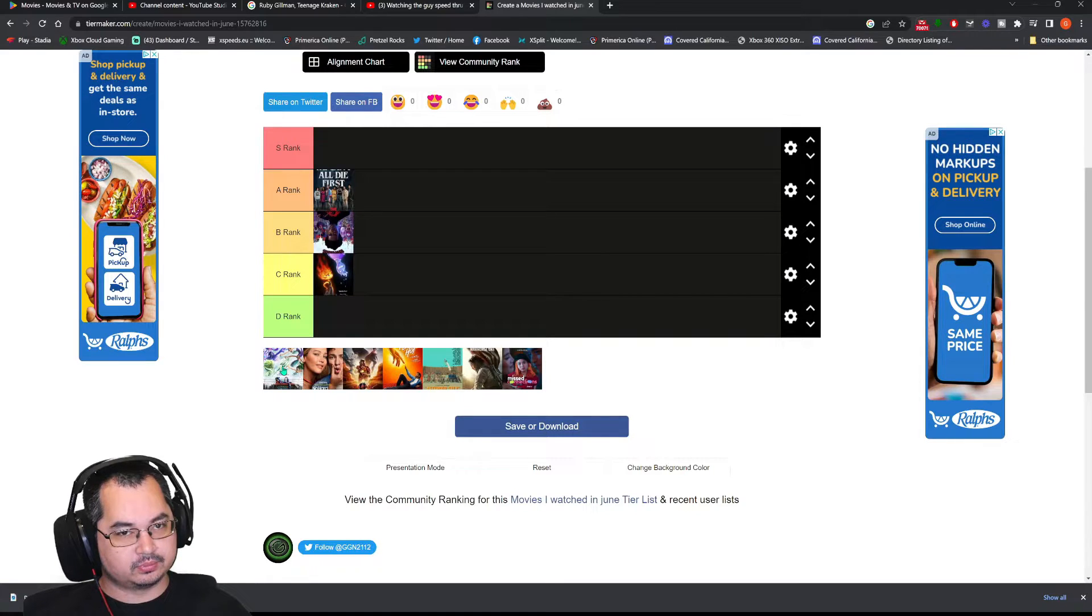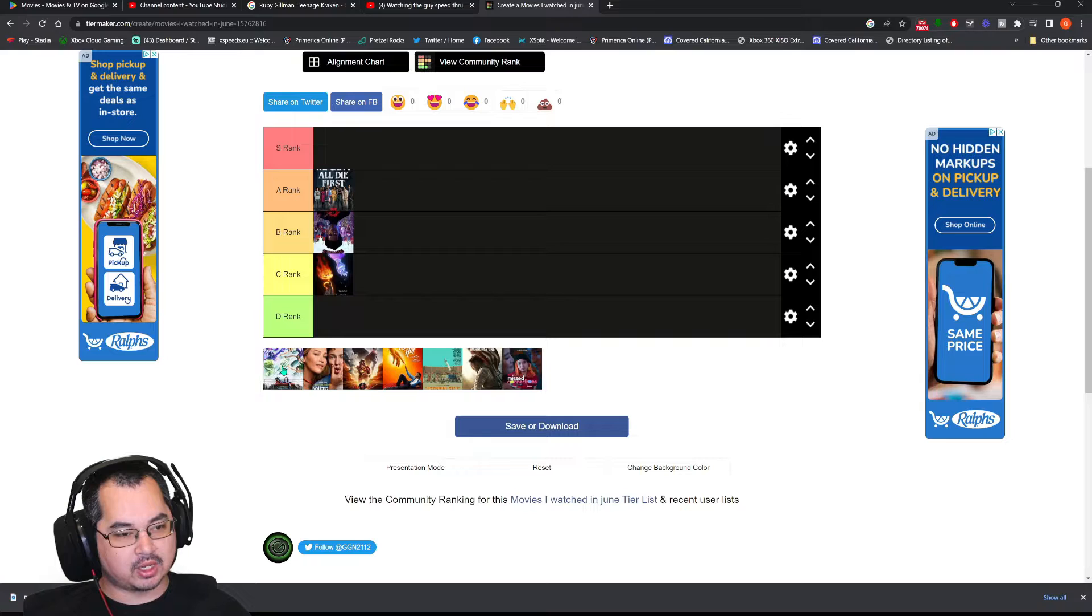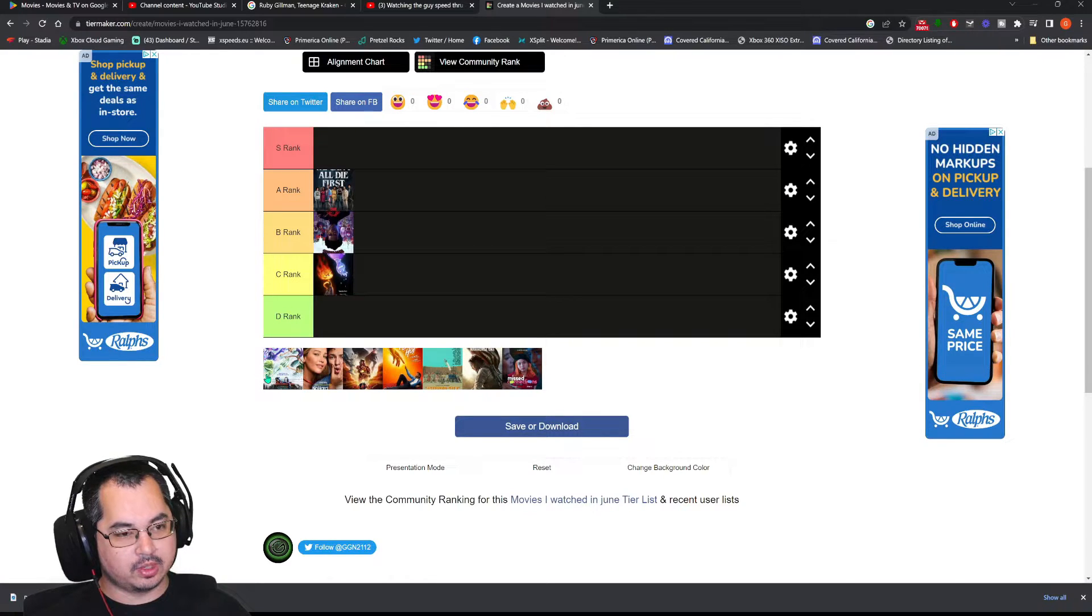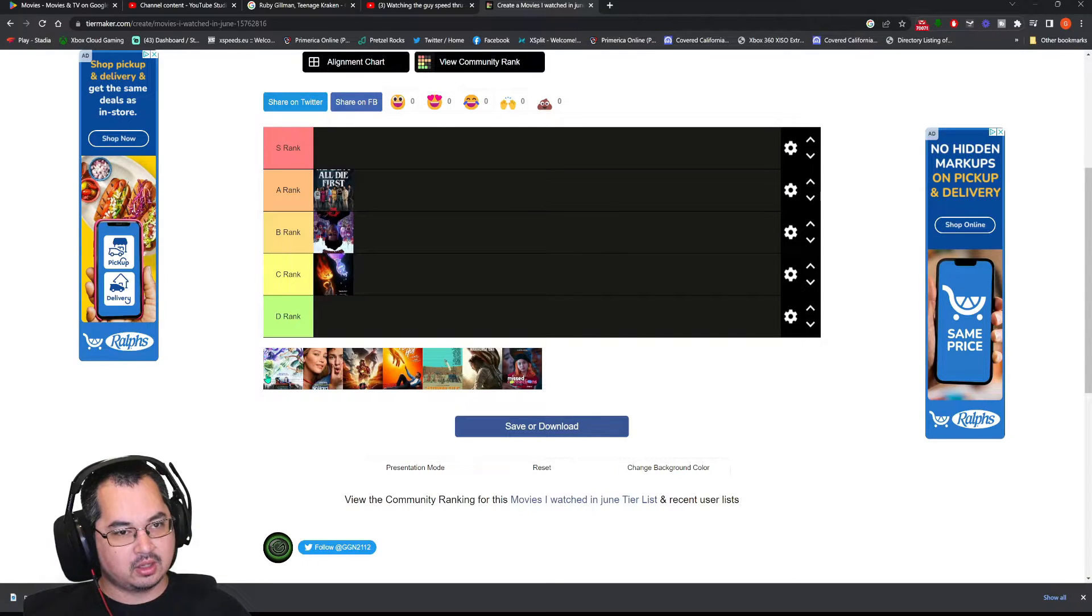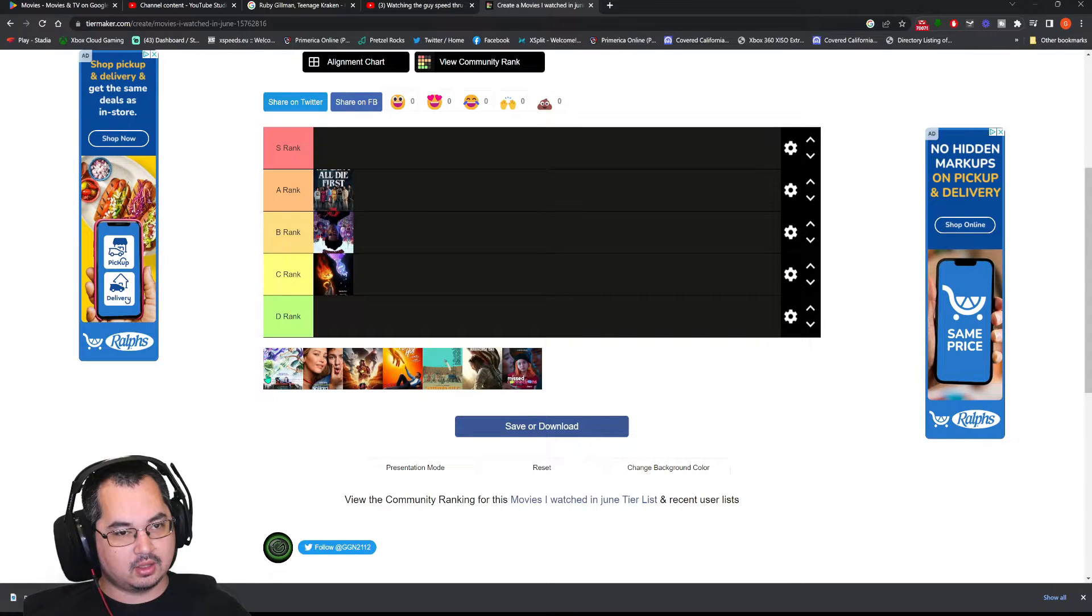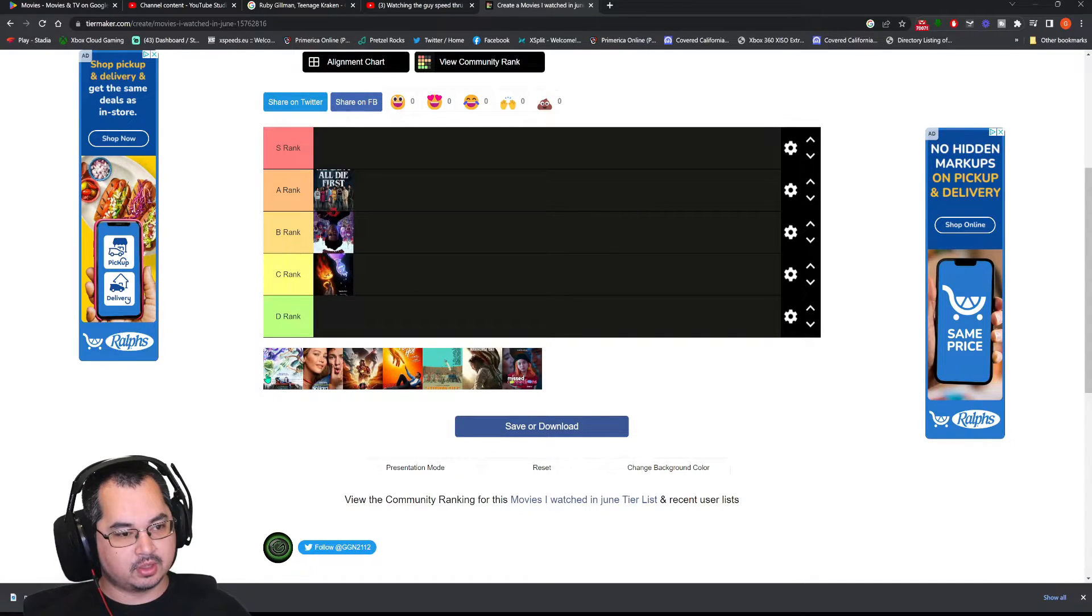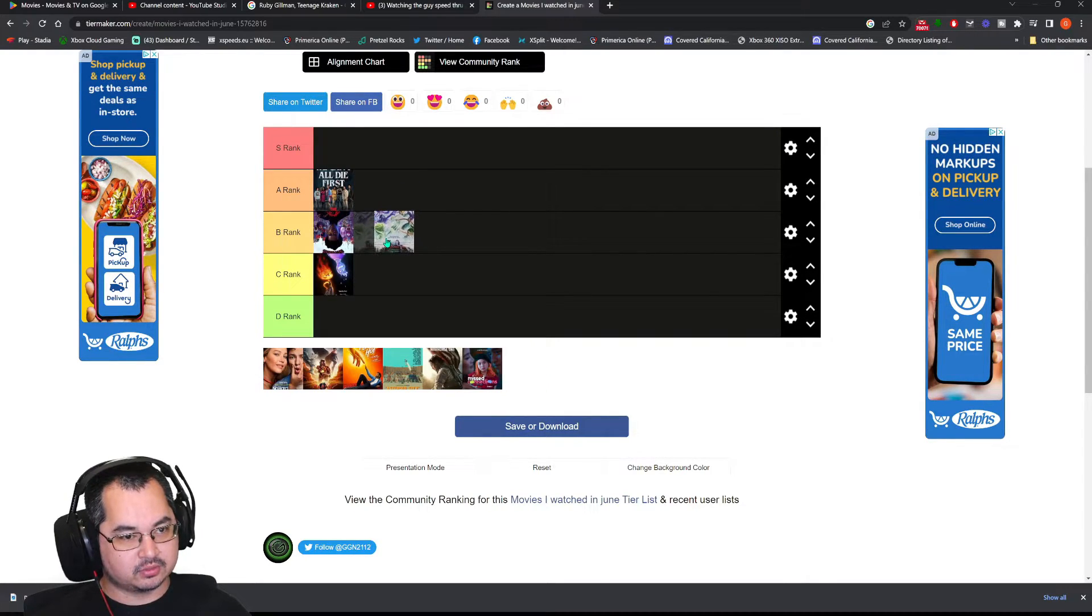It's geared towards kids more than Elemental. So, for the adults out there, you may not like it as much as Elemental. Or, you may not enjoy the content in there. If you're a kid, you're going to love it. Growing up and shit. It's way too teenager. But, what do you expect? Teenager. I'm going to put this in the B tier.